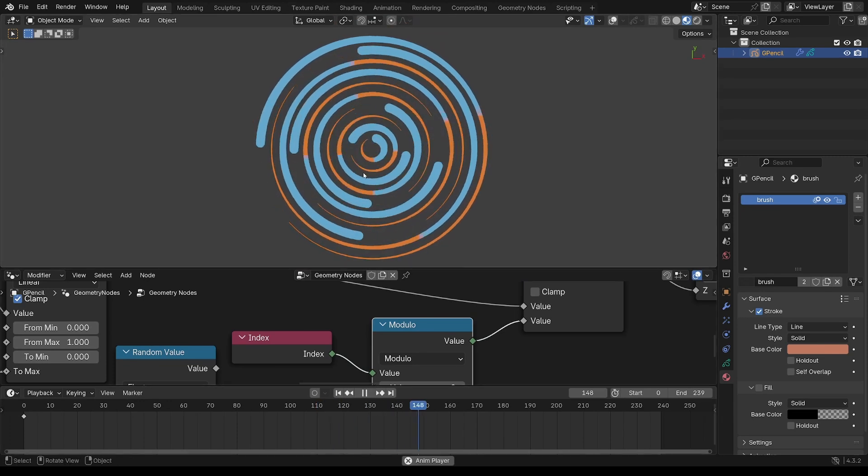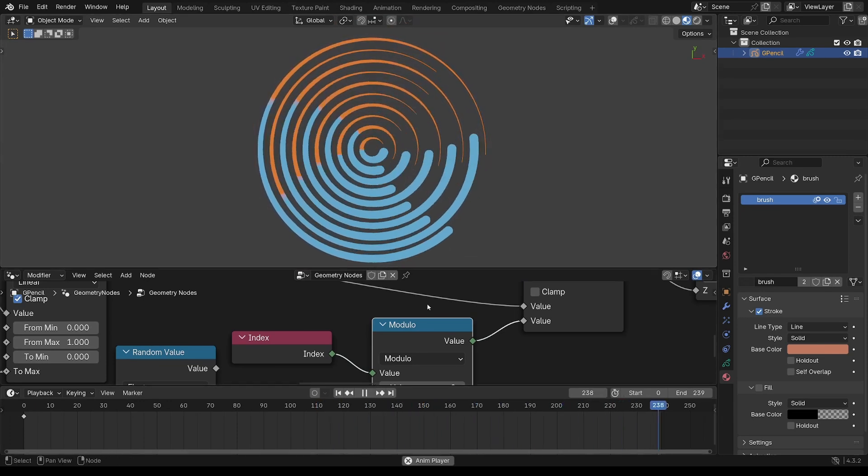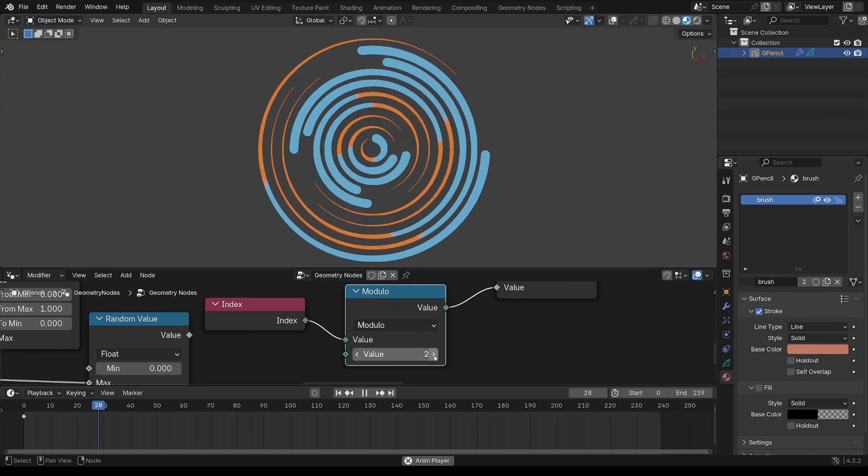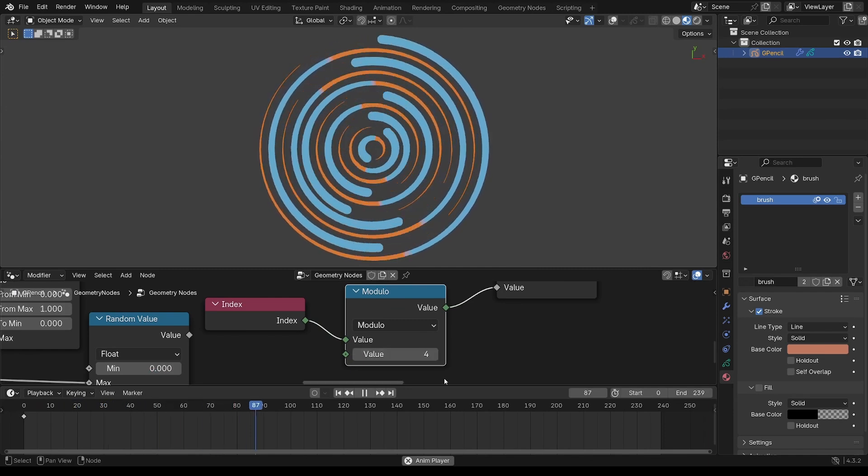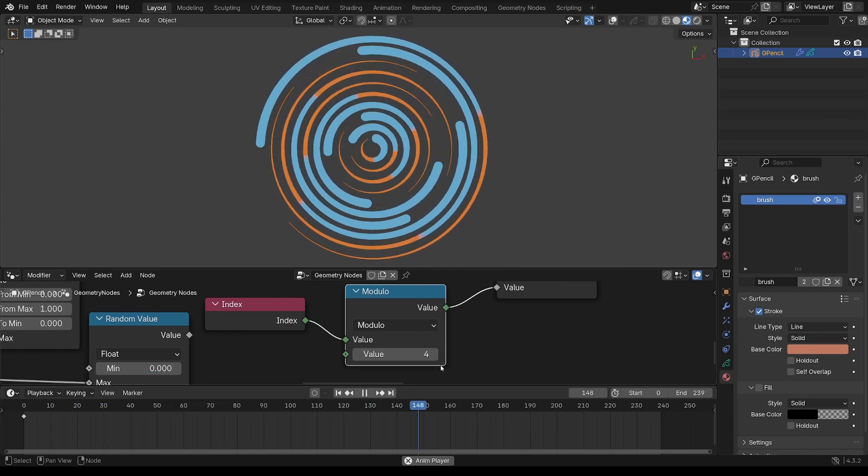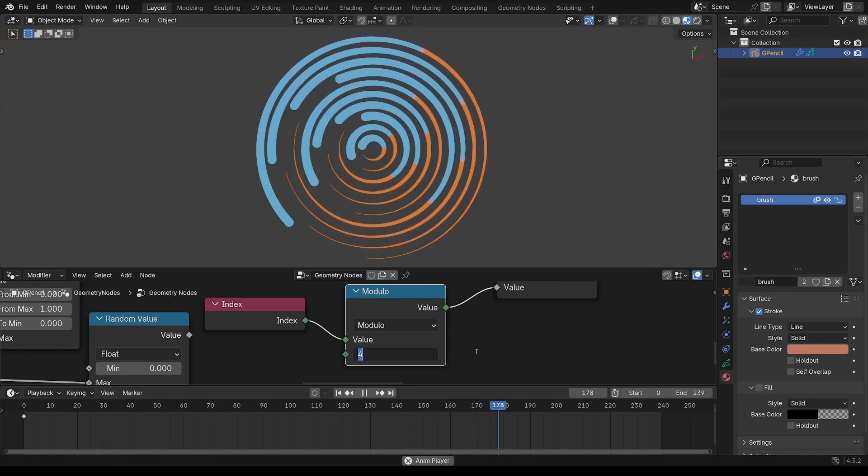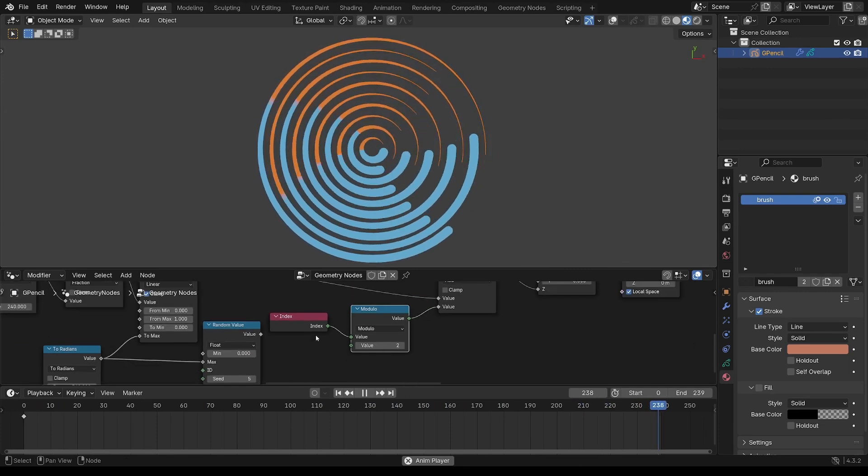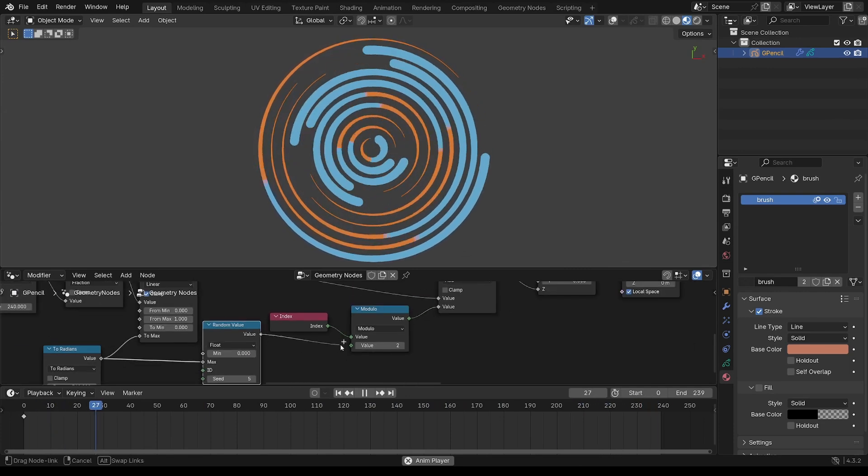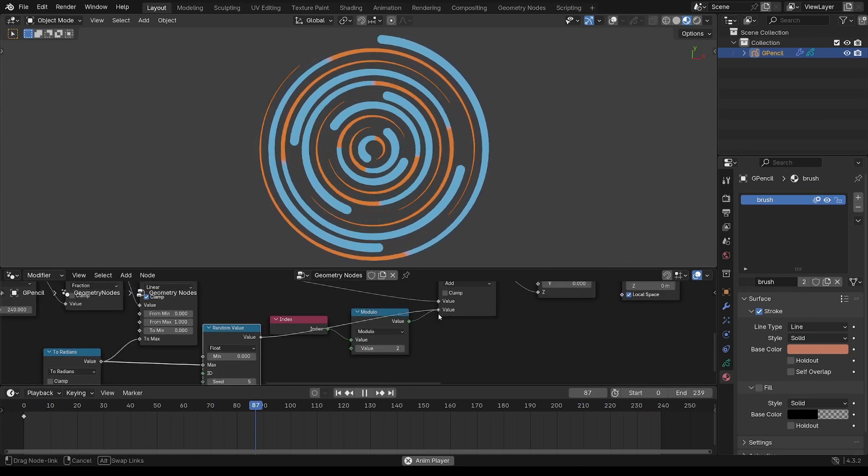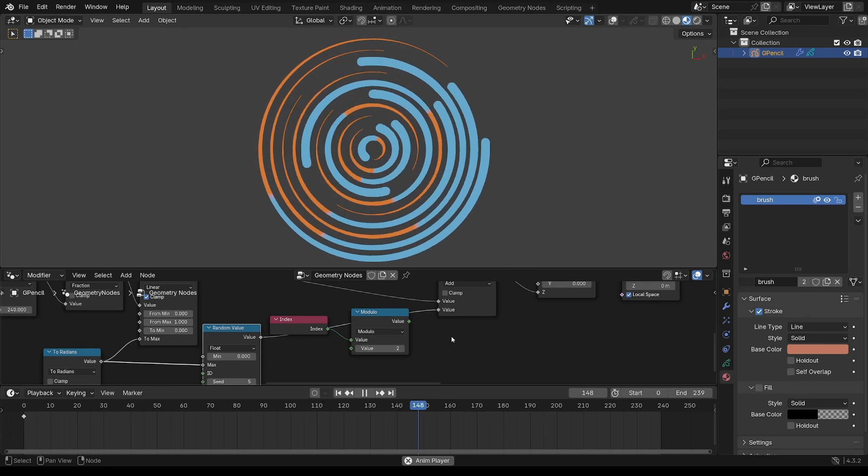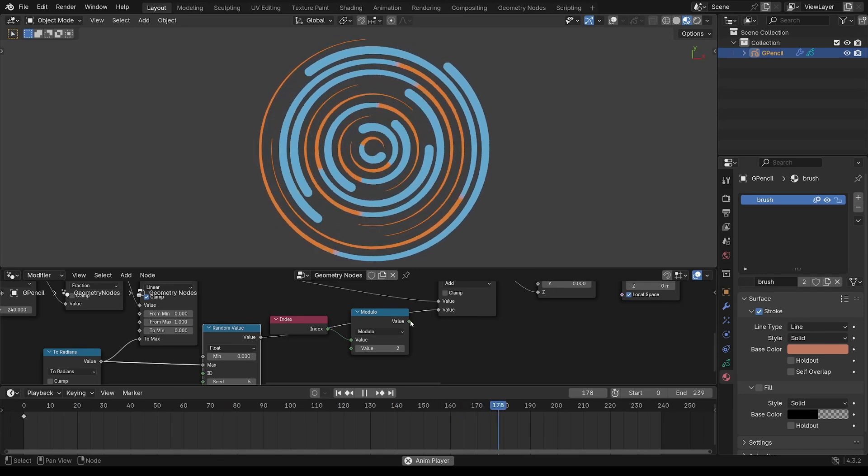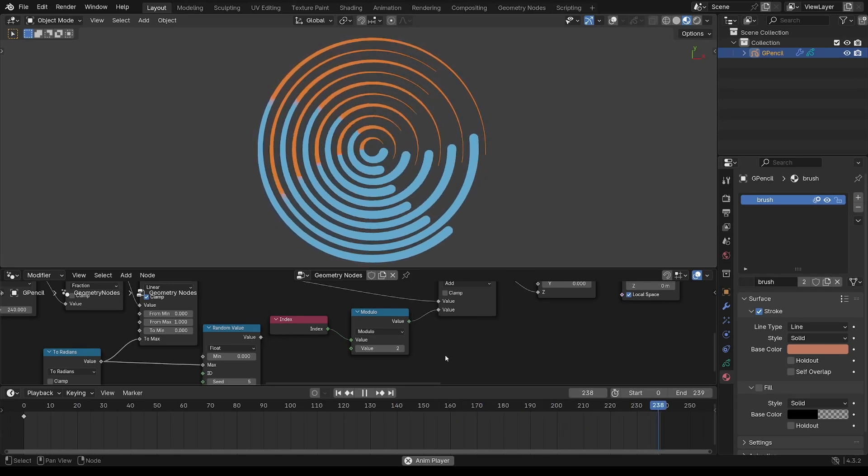And you can change that to different values. And you can use either of those, a random or that modulus.